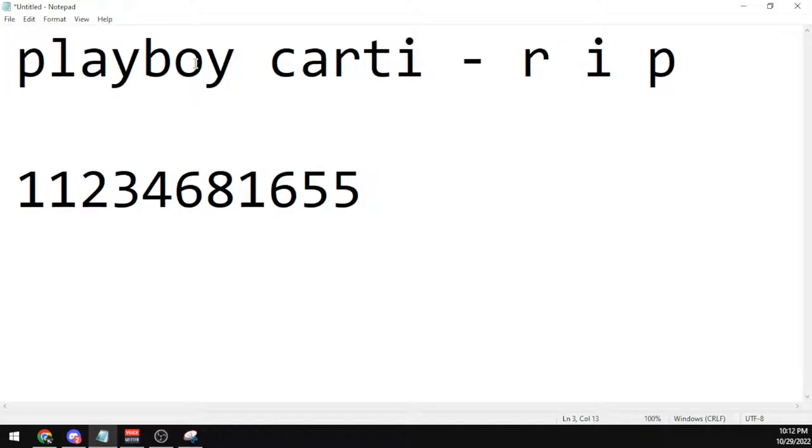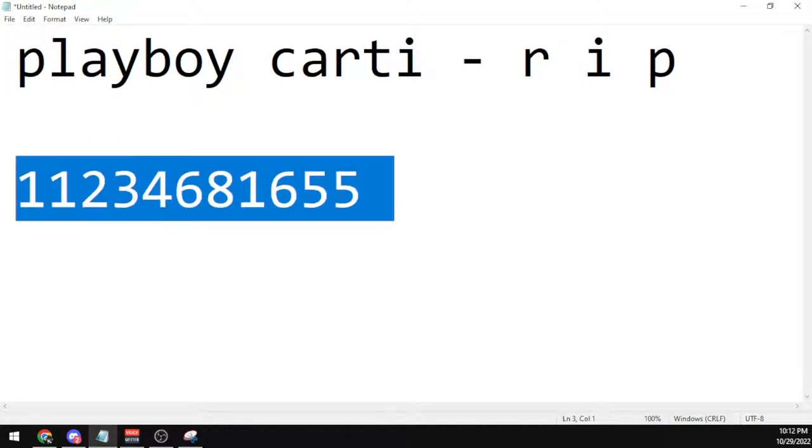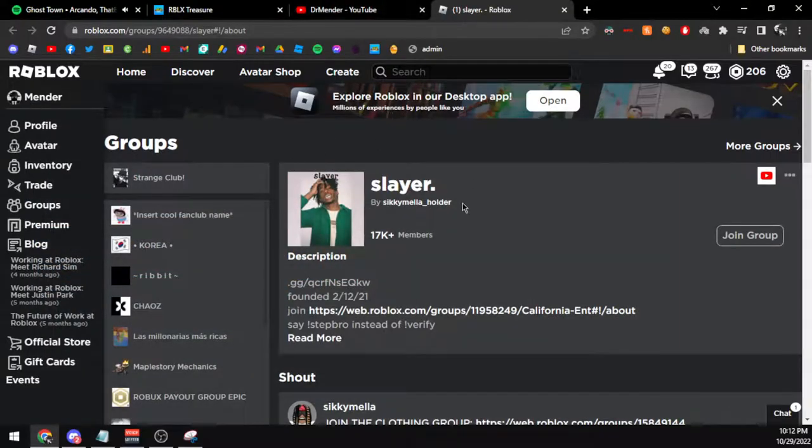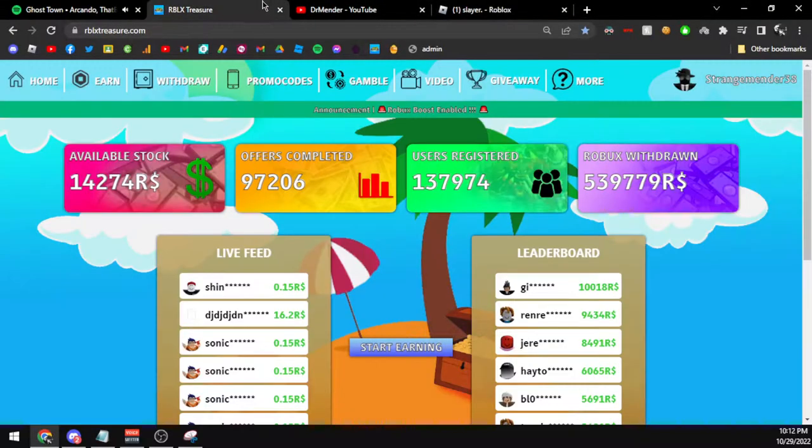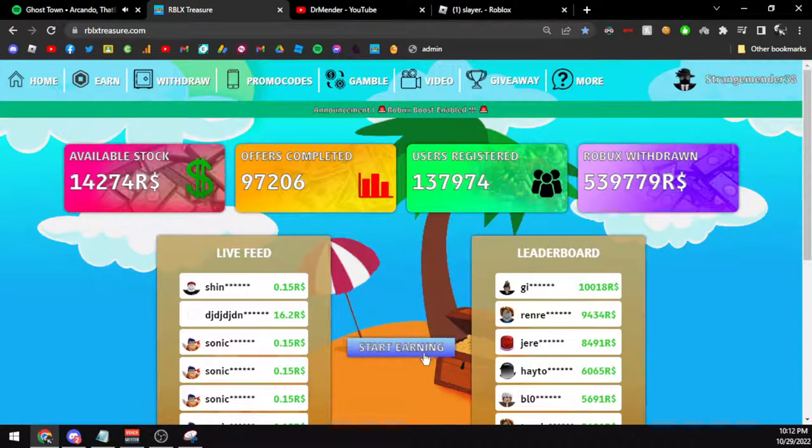So the code for the song R.I.P. by Playboi Carti is 11234681655. Again, the code is 11234681655. This is the code right here. Make sure to enjoy playing your audios in game and make sure you join this group once again.